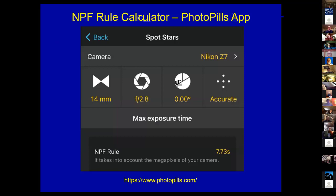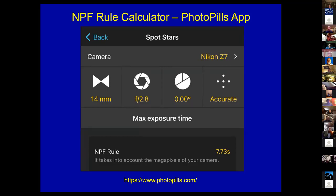PhotoPills is a great utility for determining where the sun and moon will rise or set, meteor shower information, and Milky Way timing. You can set a location and time and store it as a planning note. Andrew Hitchner used PhotoPills to plan his Milky Way reflection shot at Eagles Mere lake and another shot of a pier with a starscape behind it.